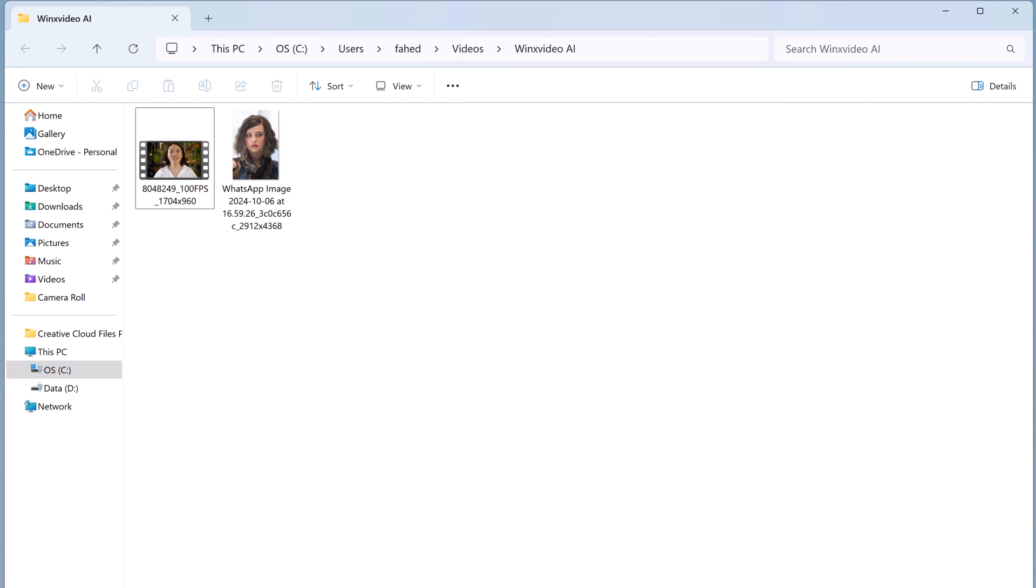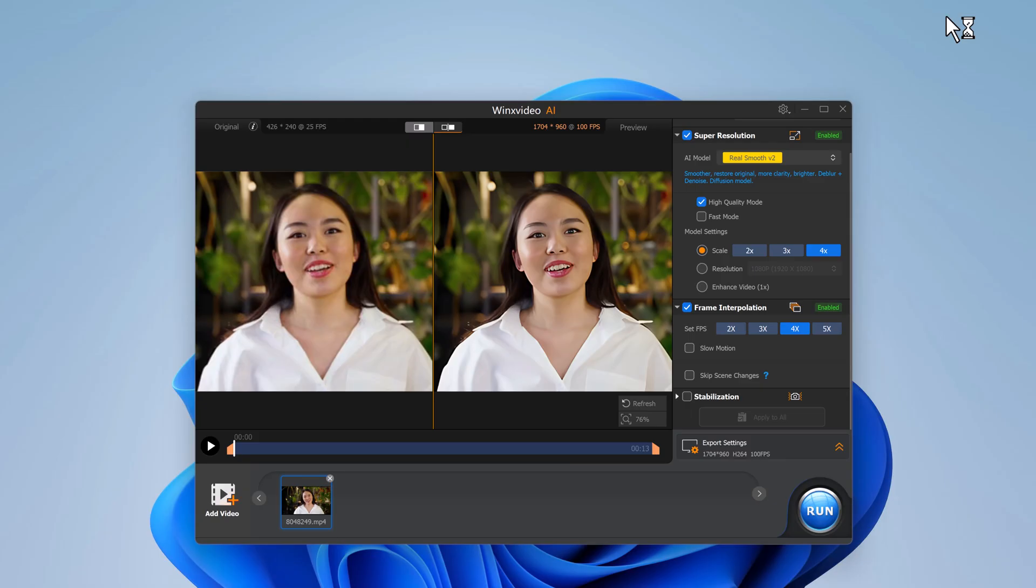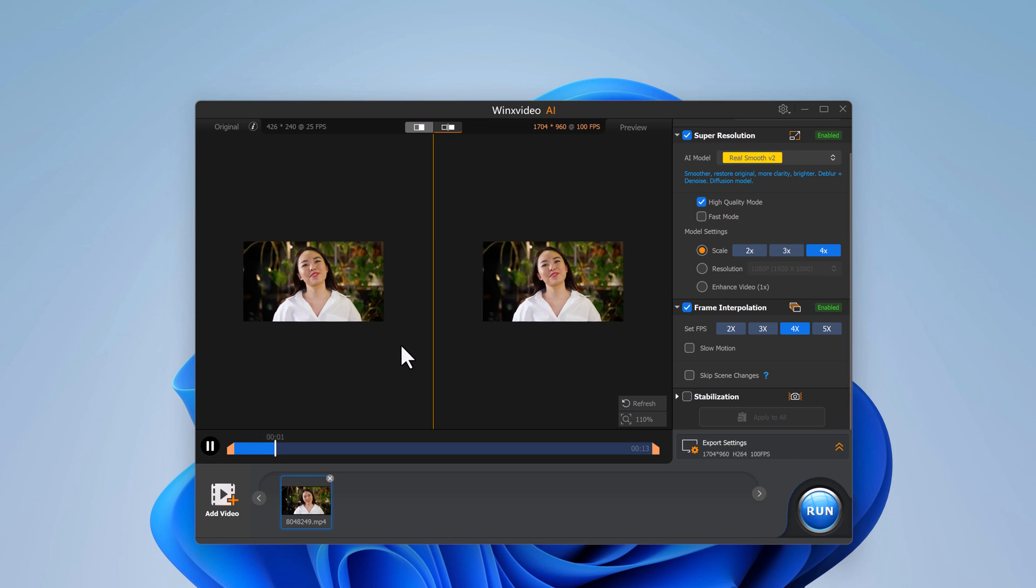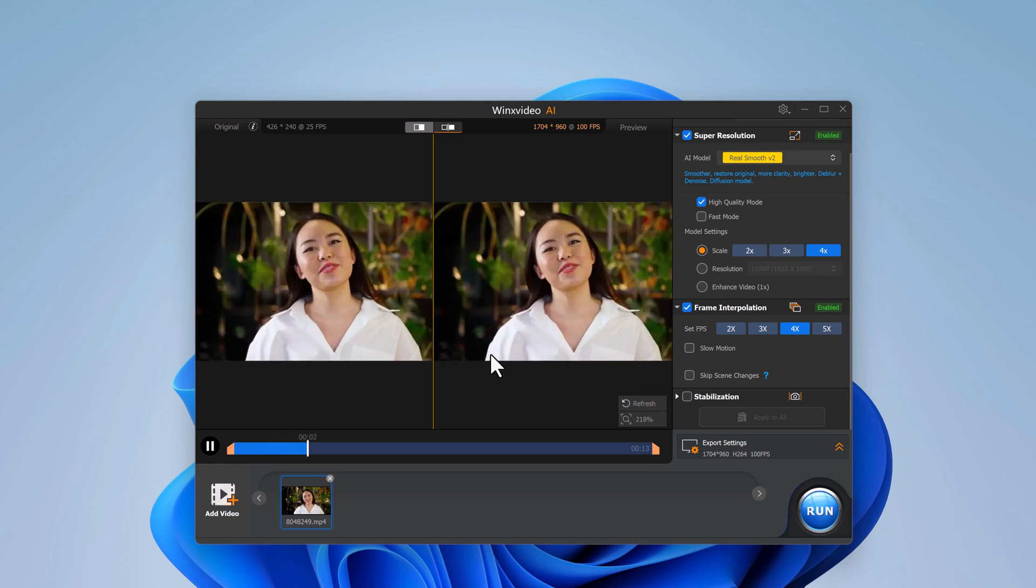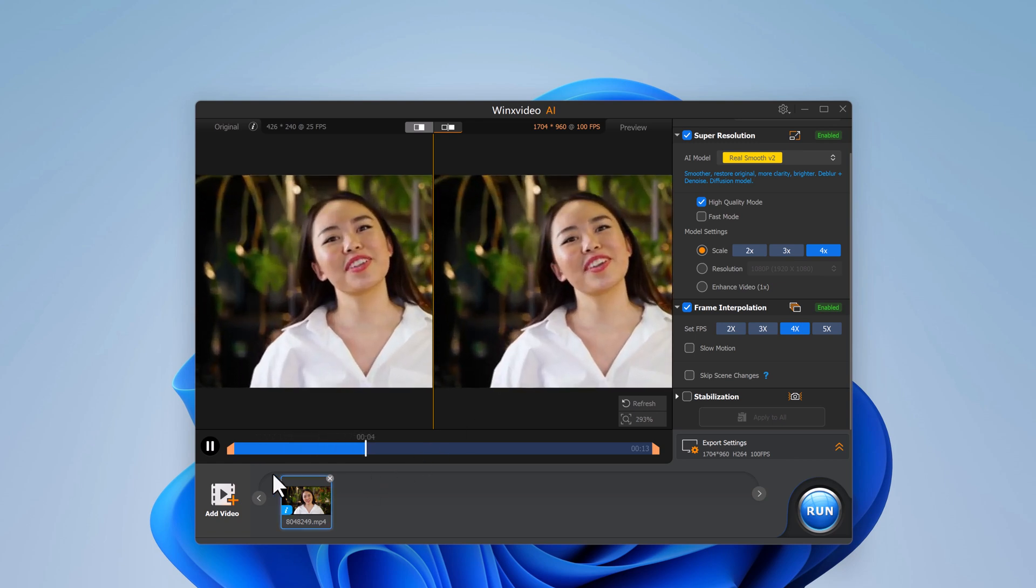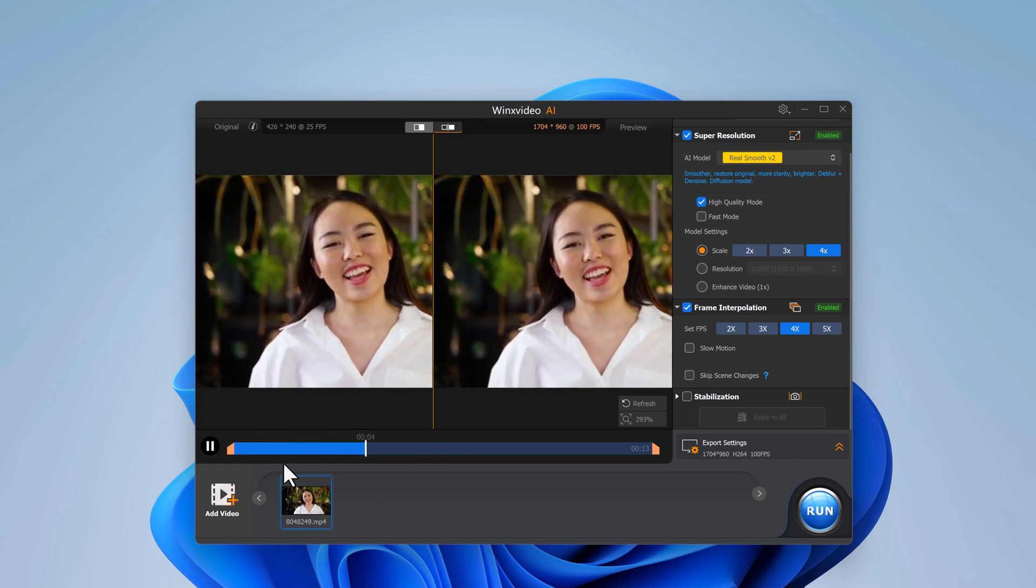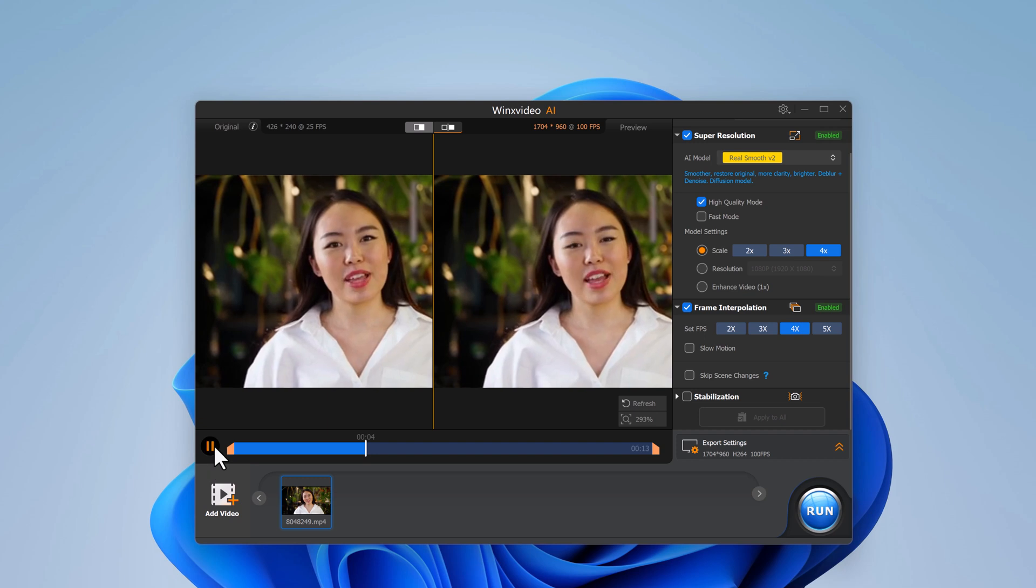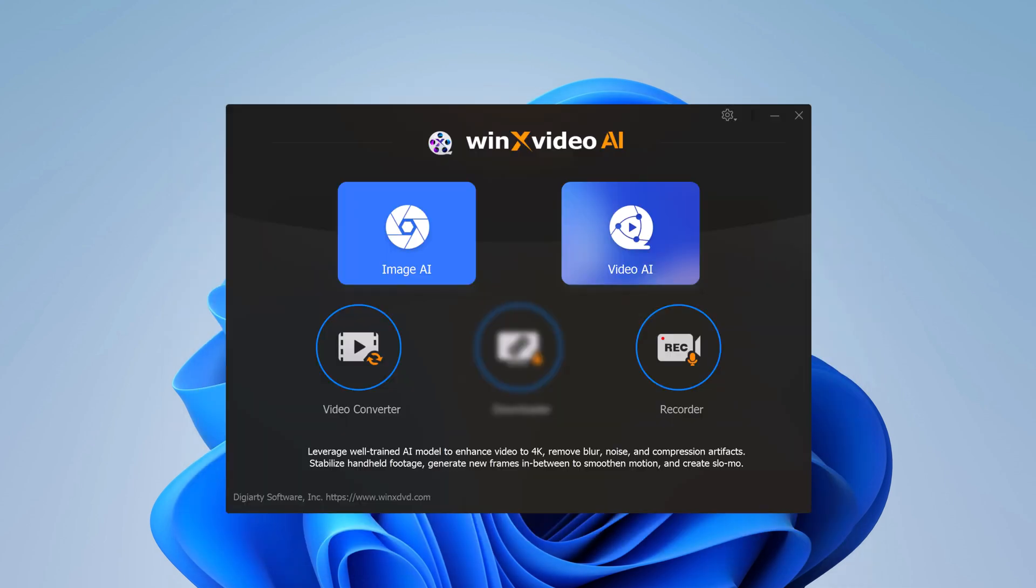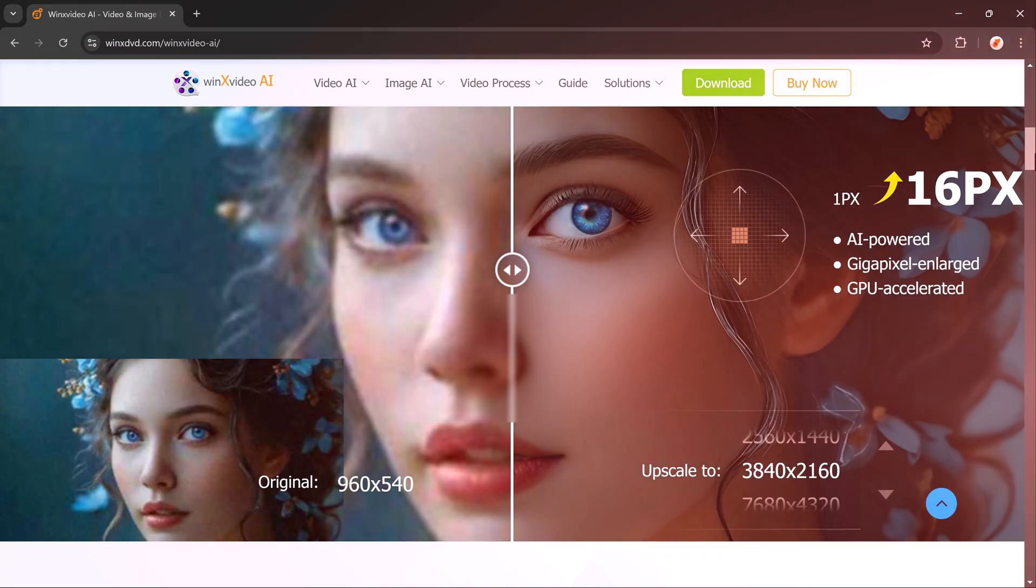And that's how easy it is to enhance your low-quality photos and videos with WinX Video AI. Whether you are working with old photos, low-resolution videos, or you just want to give your media a professional upgrade, this tool does an amazing job. From photo upscaling to frame interpolation, stabilization, and 4K resolution enhancement, WinX Video AI is packed with features that make it a must-have for anyone dealing with media content.